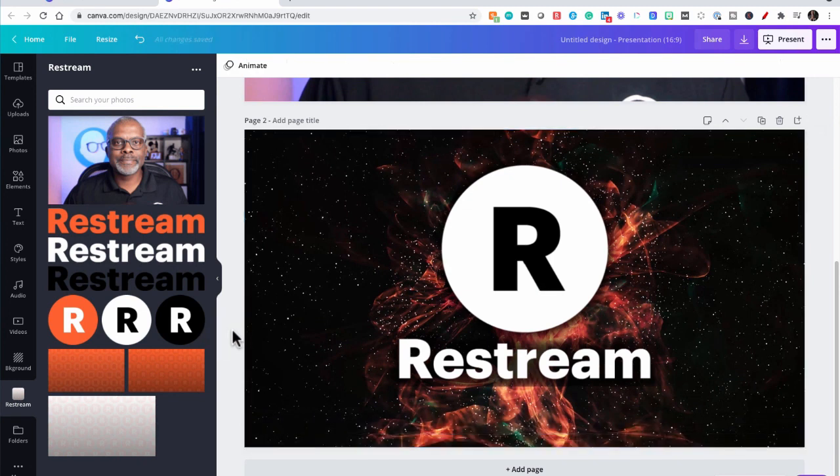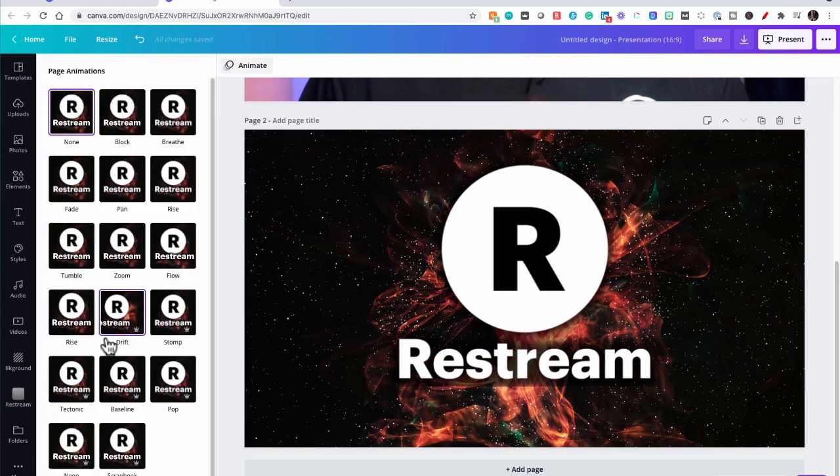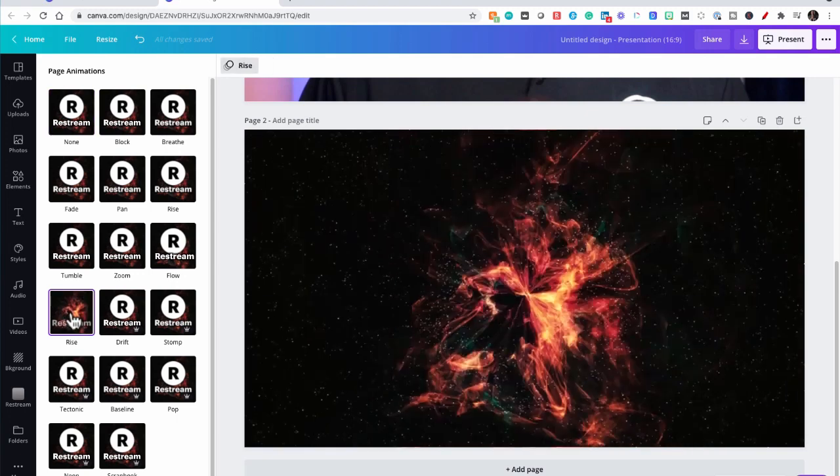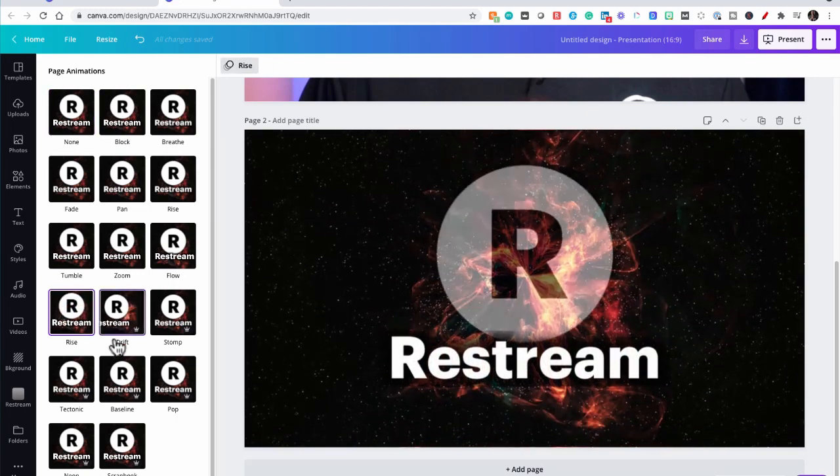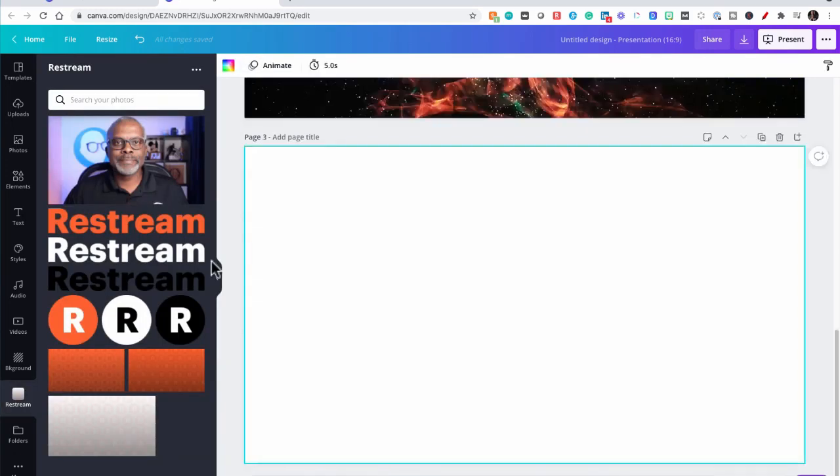All right, so that is a simple way to do a logo reveal. For a little extra, let's click off of everything off that slide. I'm going to go to animate. And let's add rise to it. Ready to go.